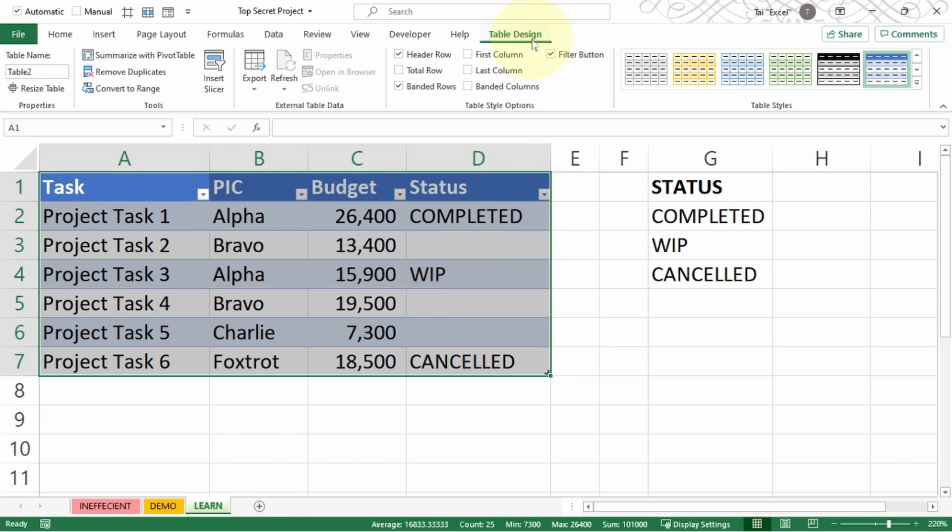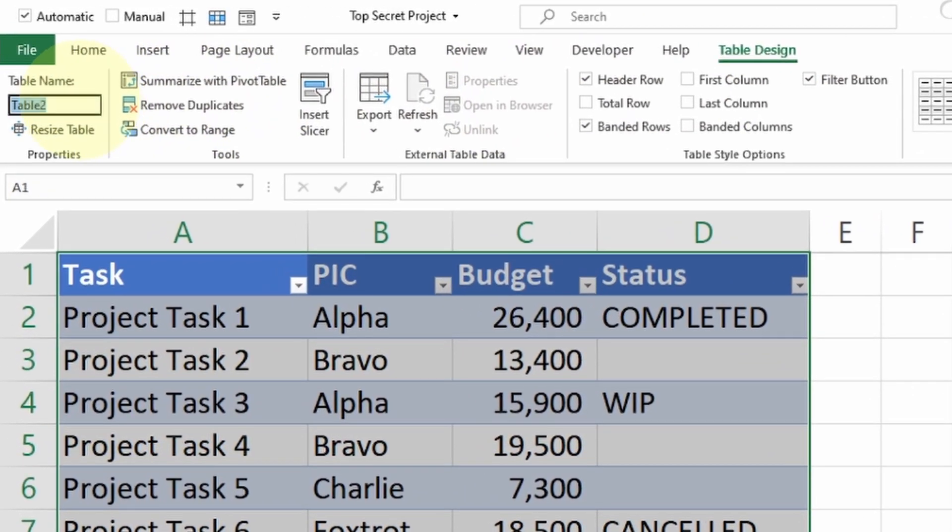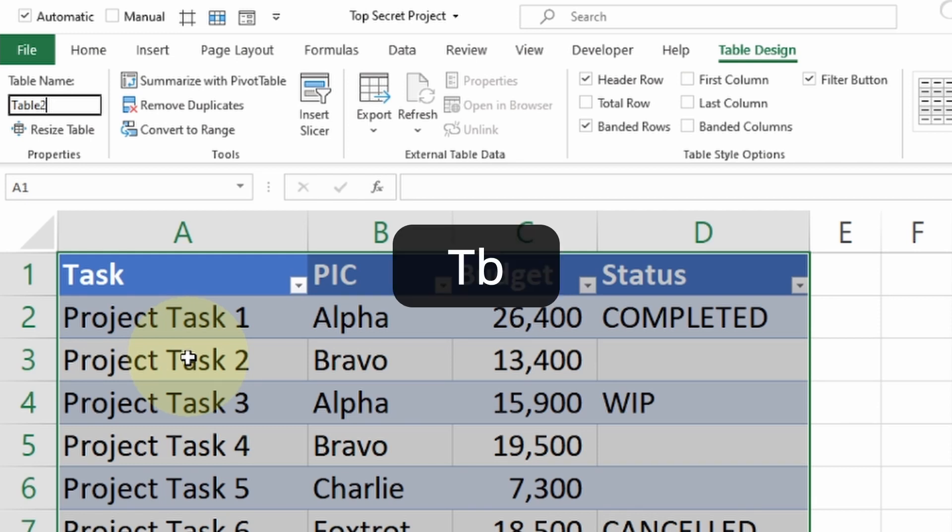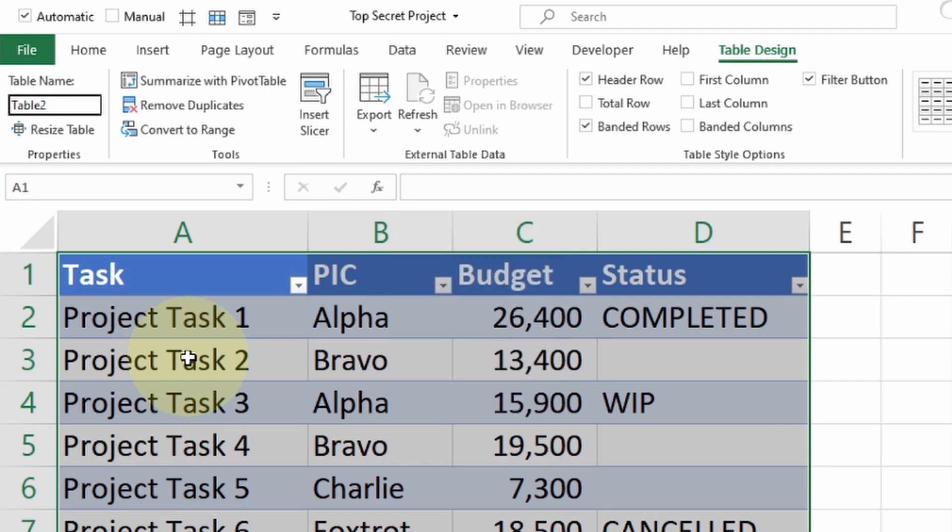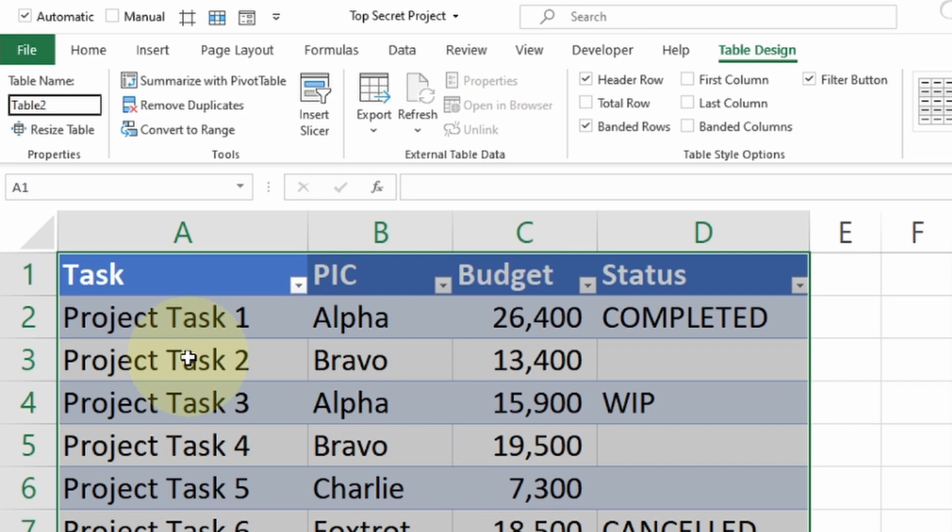Now you're inside Table Design. Going towards the left side, you will see Table Name. Currently it says Table 2. My recommendation is to keep the prefix 'table' because in the future when you want to search for a particular table name, it will be much easier. Some people want to use acronyms, for example TB or T underscore—that will be totally fine. My personal recommendation is to use 'table' because it's much easier to understand by the general public.